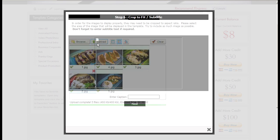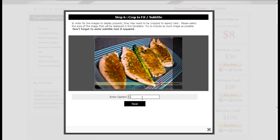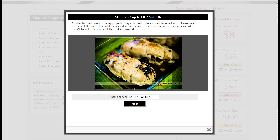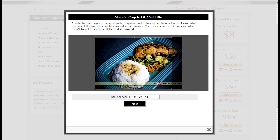And here you'll be asked to enter the captions. So just cran bread, chicken, tasty jerky, awesome fish, and turkey and rice. I'm pretty satisfied with what I see. I submit order and wait for a couple of minutes.